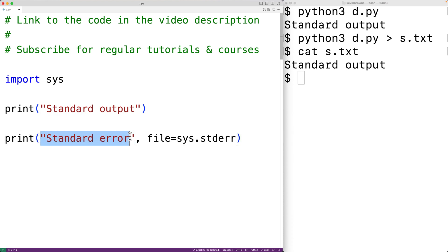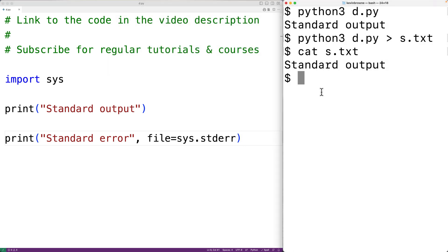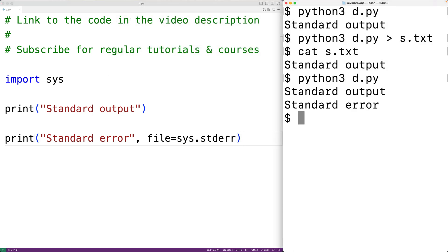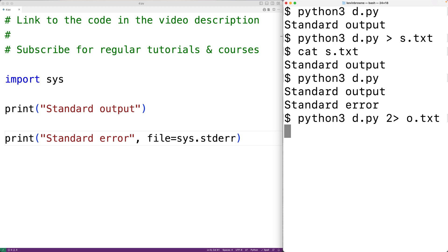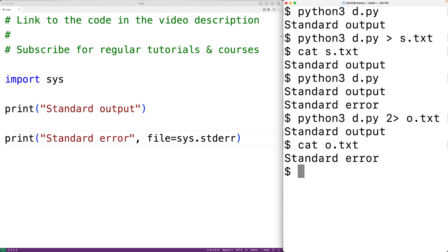This will now output the string 'standard error' to the standard error stream. If we save and run our program, we'll get both 'standard output' and 'standard error'. Like standard output, by default standard error goes to the terminal. We can also redirect standard error — running 'python3 d.py 2> o.txt' will redirect stderr to the file o.txt, while standard output still appears on the terminal.